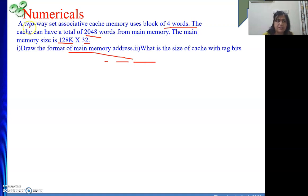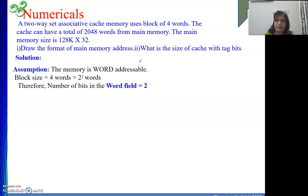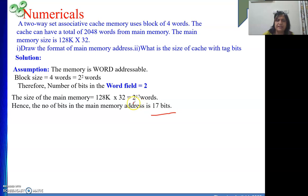Because this is two-way set associative, the address has tag, set, and word fields. Memory is word addressable and block size is 4 words, so 4 = 2 to the power 2, giving a word field of 2 bits. Main memory size is 128K by 32: 128K means 2 to the power 7 multiplied by 2 to the power 10 = 2 to the power 17 words. Hence 17 bits will be in the address.